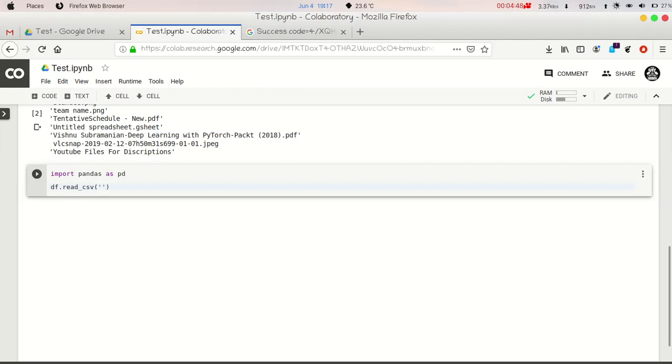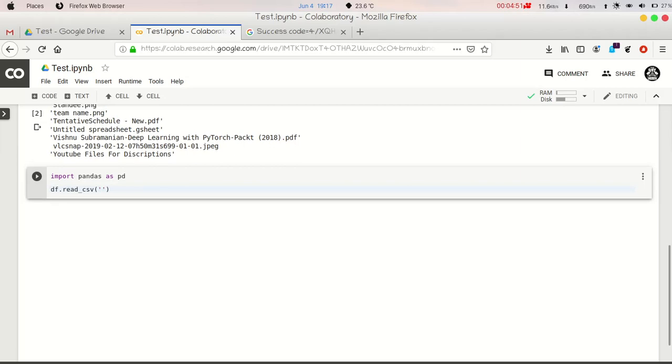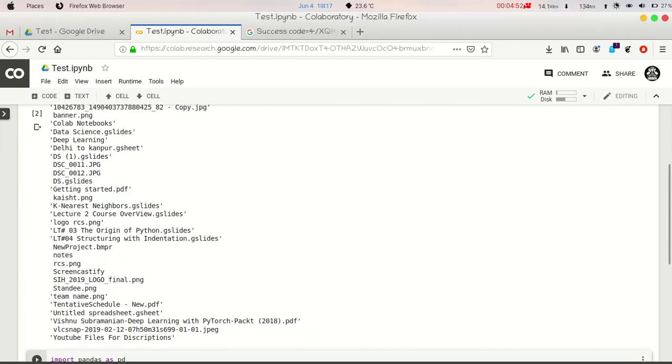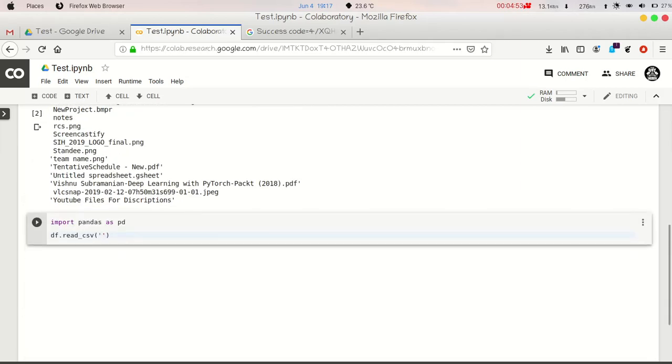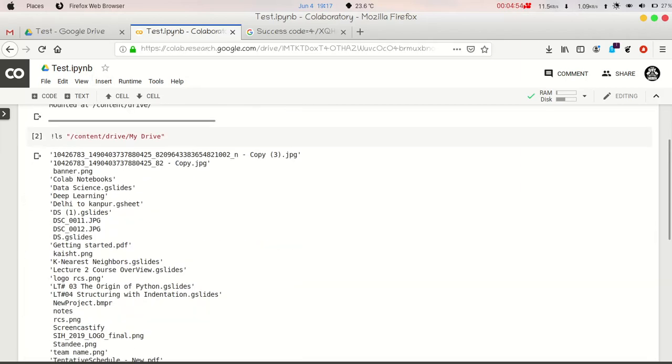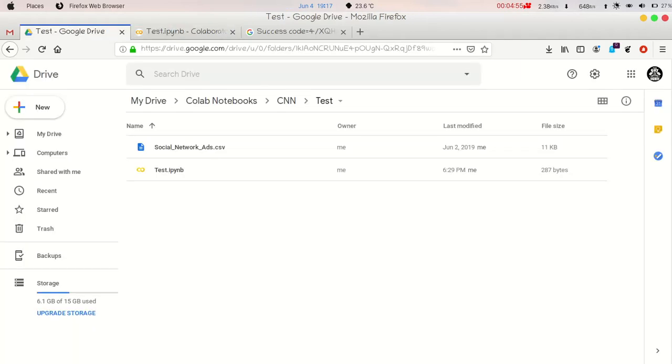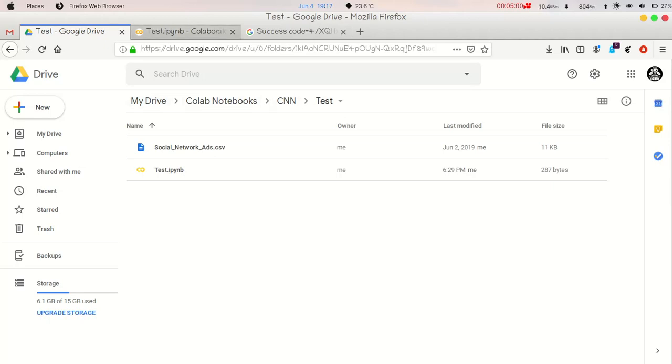And I have to give the path of that dataset. So as we have seen, the path of the dataset is from My Drive to Colab Notebooks, then CNN, to Test.